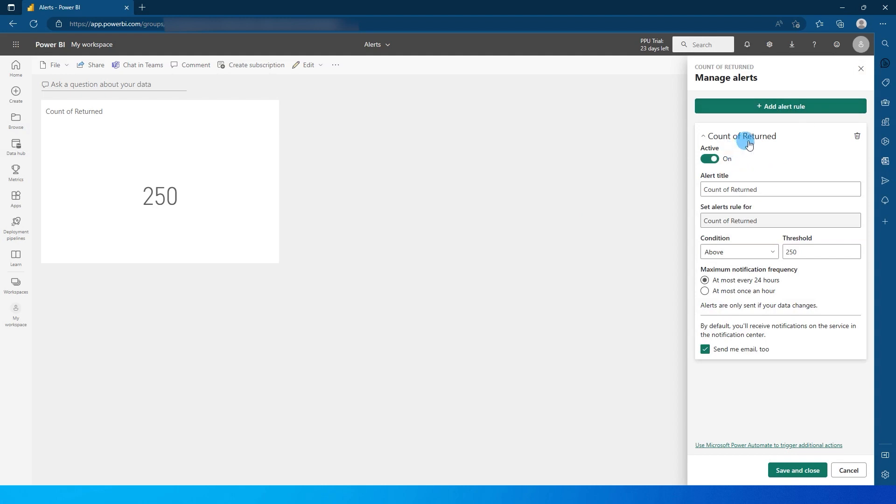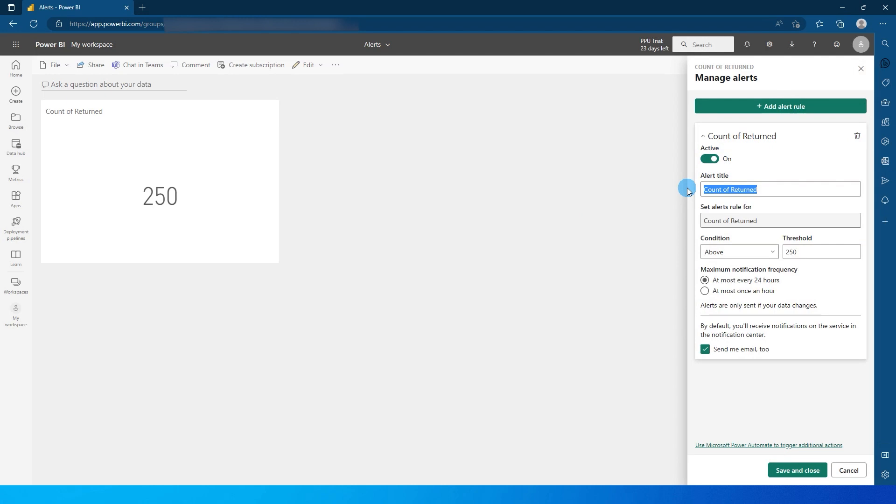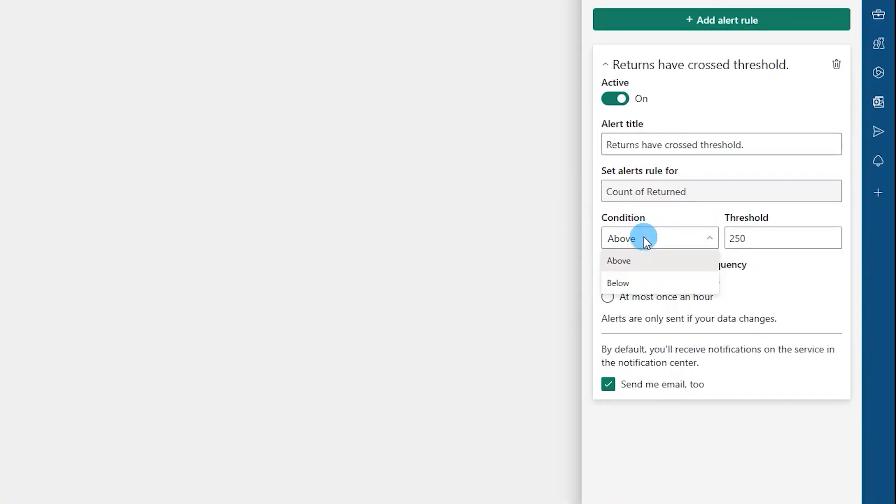So you will see a new window over here. Let's click on add alert rule over here. And count of return active, meaning that you can turn this alert on or off. For now we need this to be on, and then you can give it a title. So I'm going to say returns have crossed threshold. And then I'm going to say a condition over here, whether it is above or below. It needs to be above, and my threshold is 200 over here.